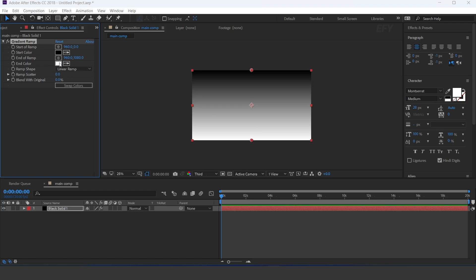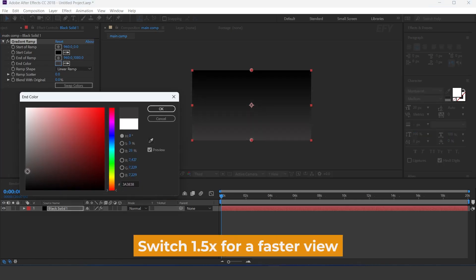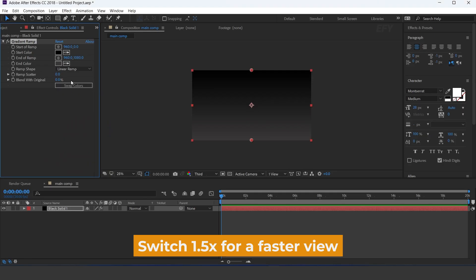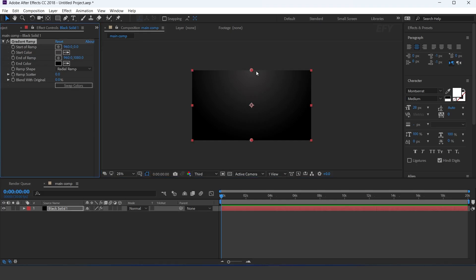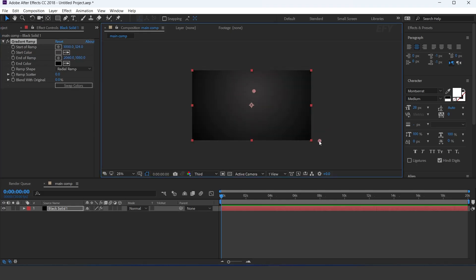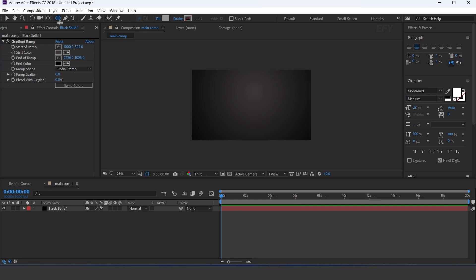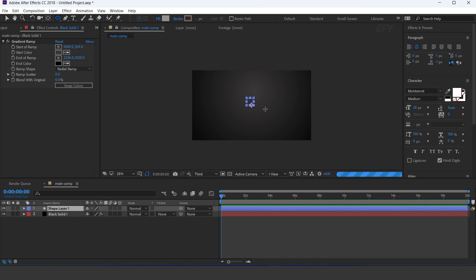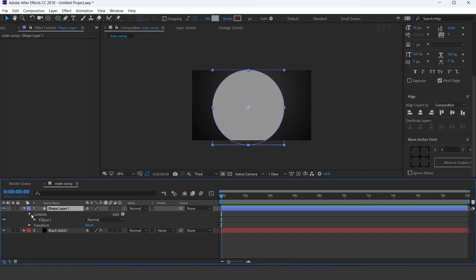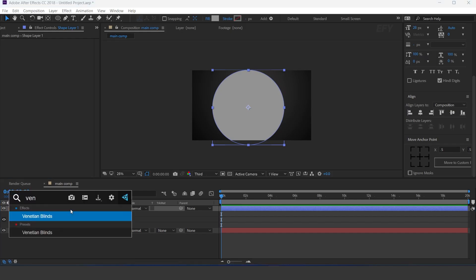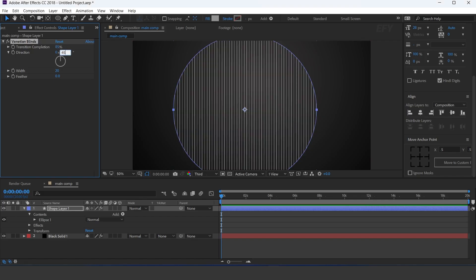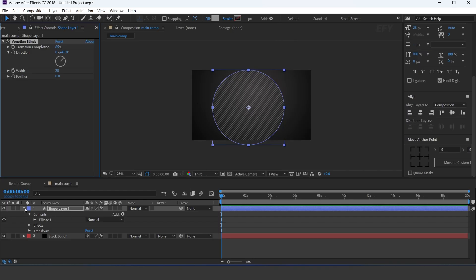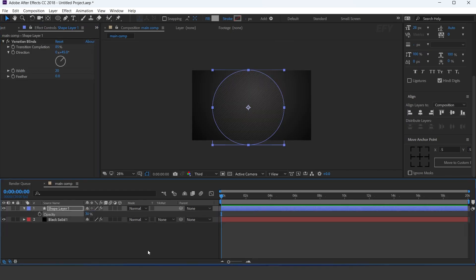Change the white color with a little dark gray color. Change the ramp shape to radial ramp, and adjust the start and end points. Now select the ellipse tool and create a circle like this, and apply the Venetian blinds effect. Set transition completion to 85%, direction 45 degrees, and opacity 30%, and adjust the bottom side of the comp.